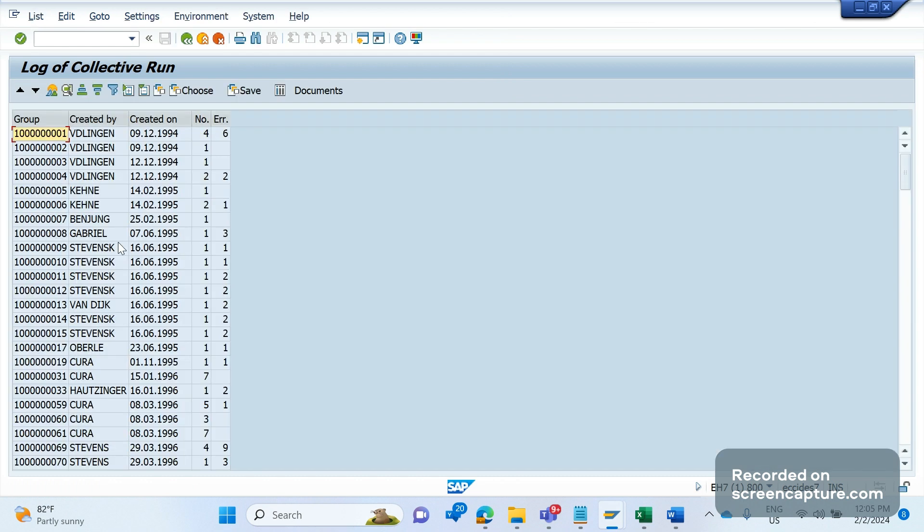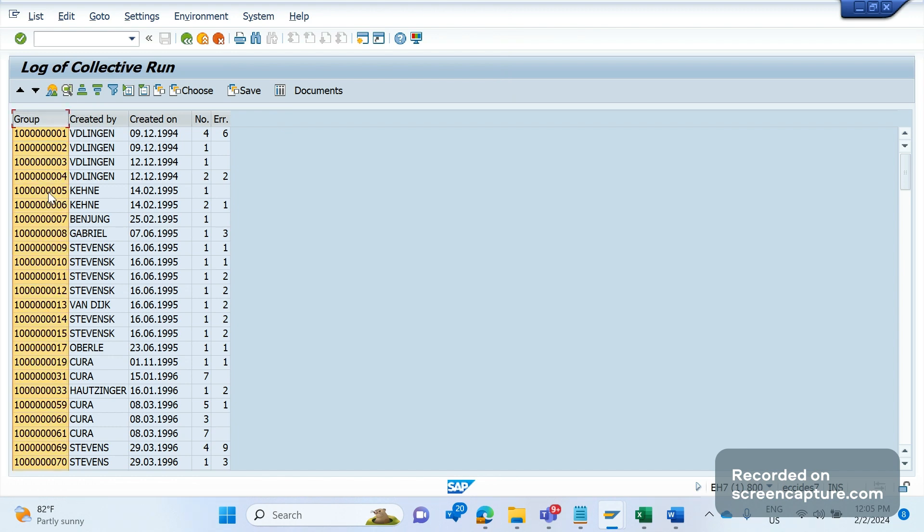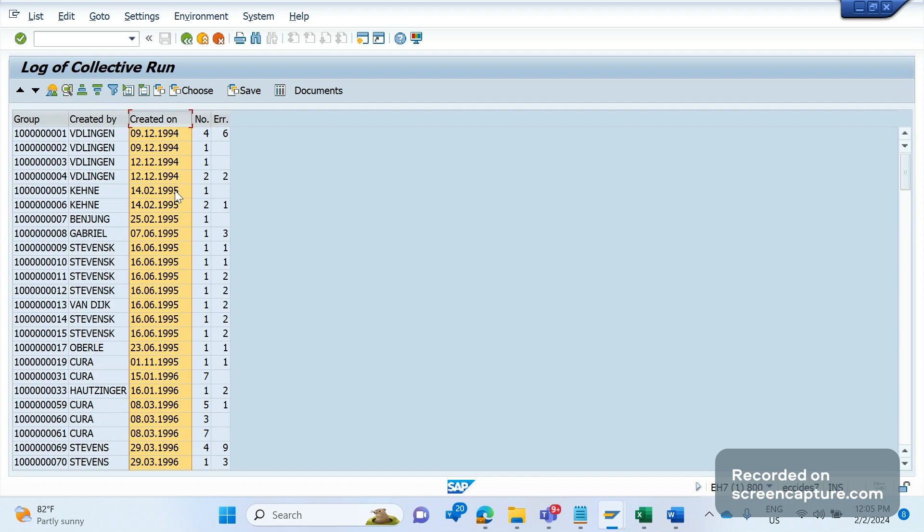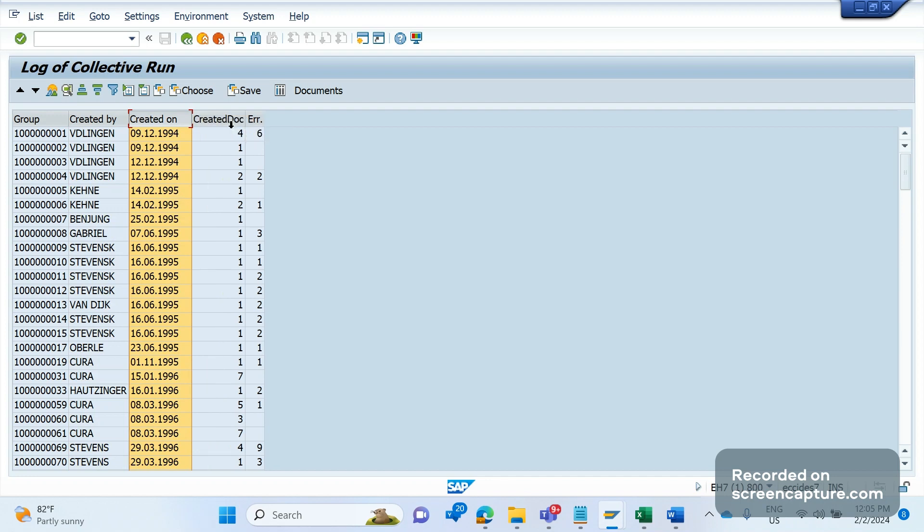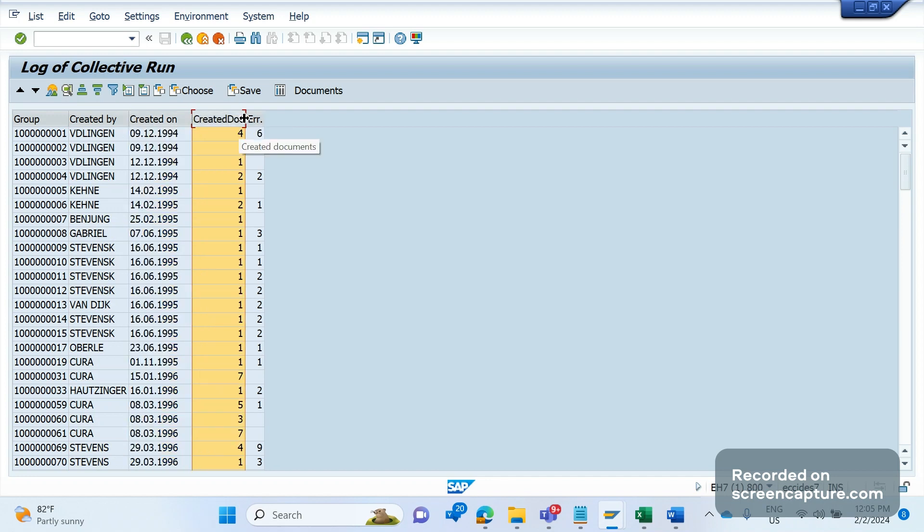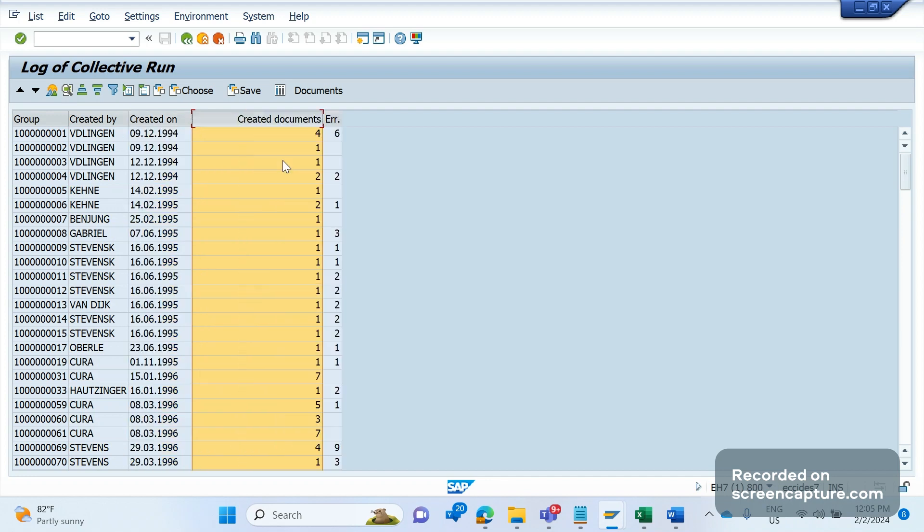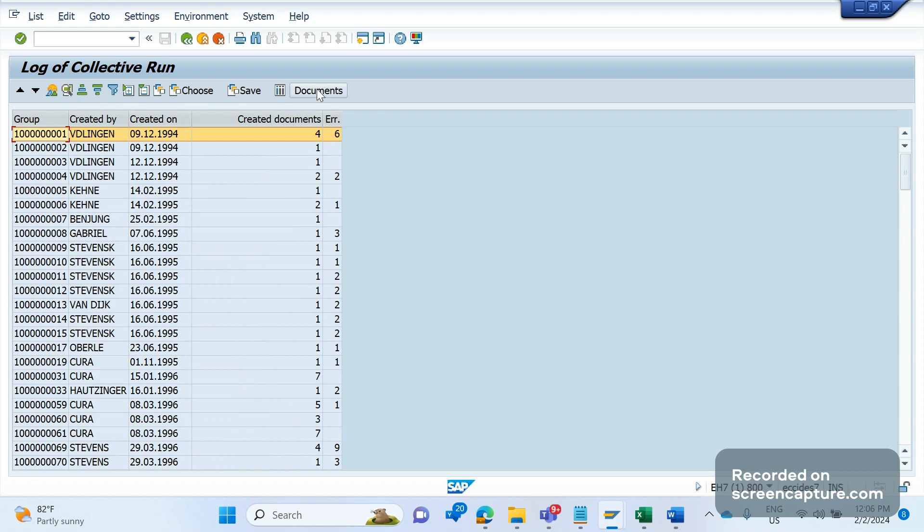You see this is the log, and it is the group ID and created by, created on, and you see the number. That means this is nothing but created documents - how many invoices has been created on this particular batch job run. If you select this and click on the documents, you see the invoices created by this batch job.